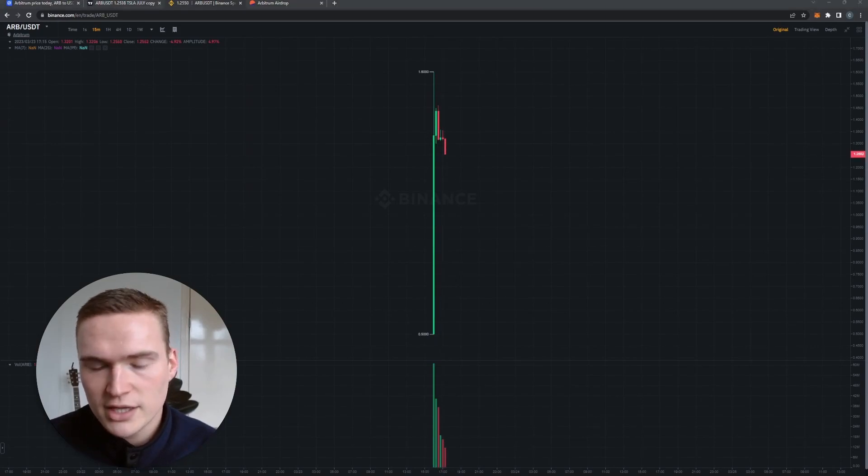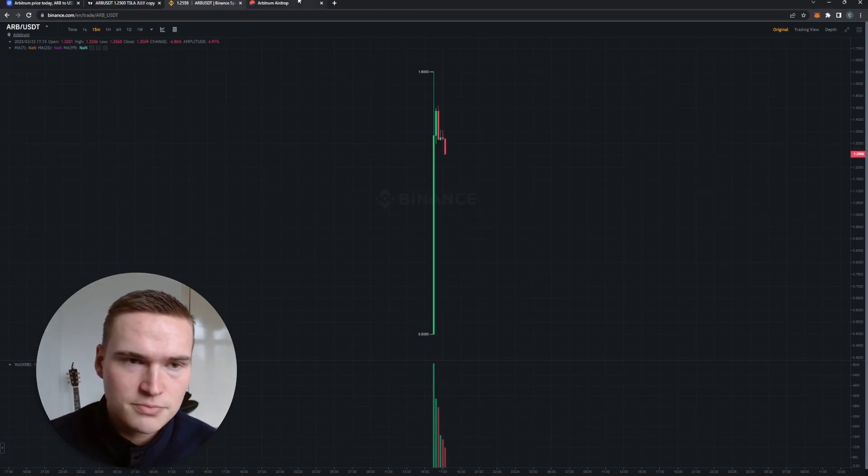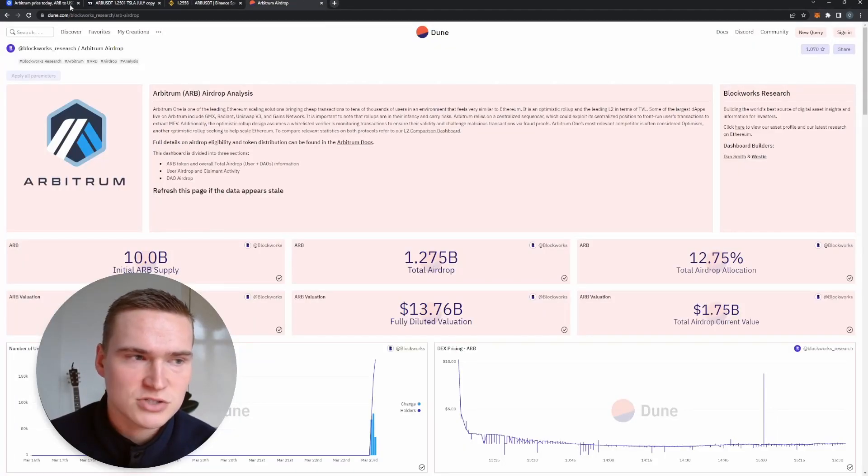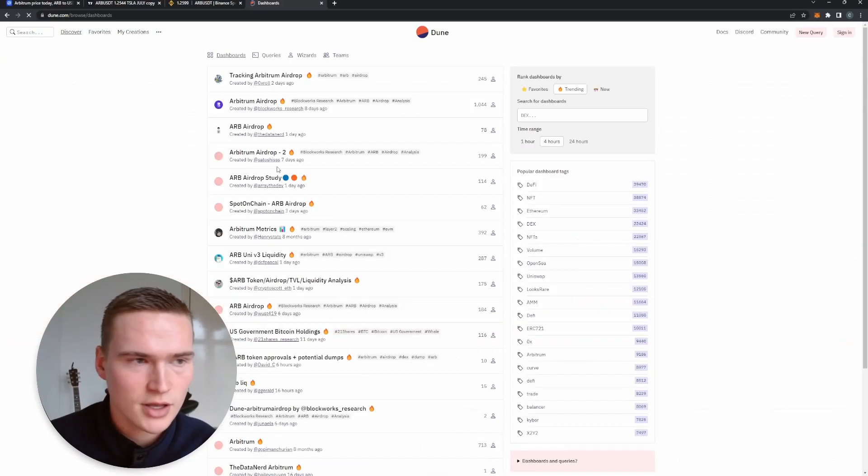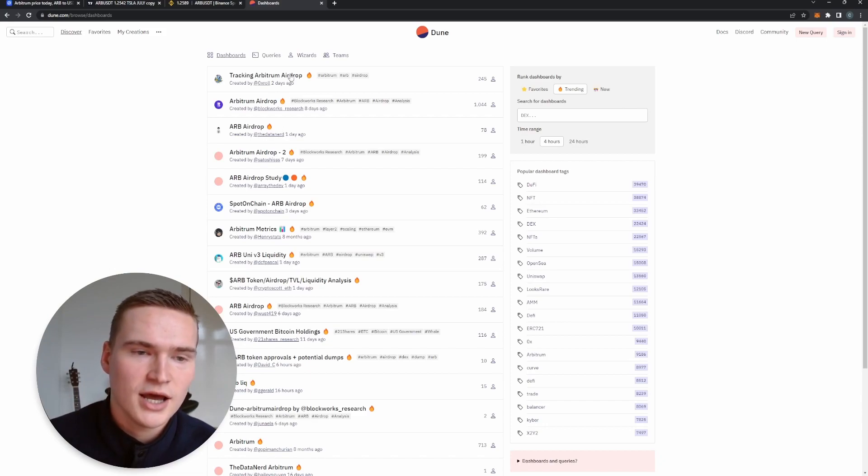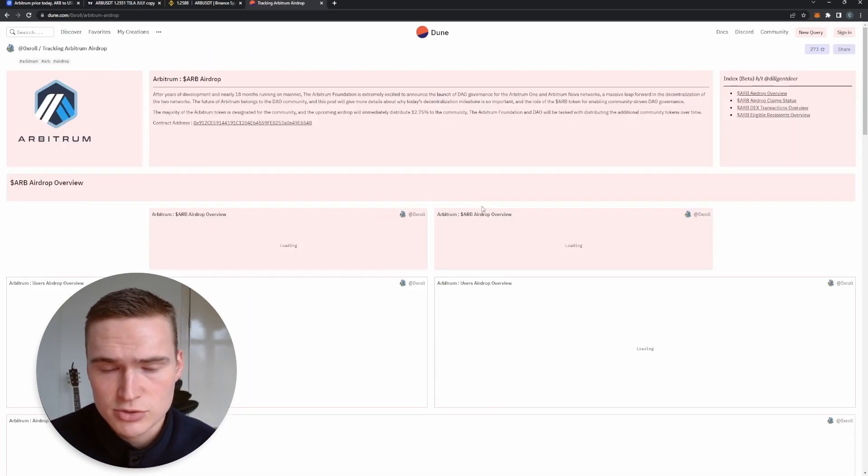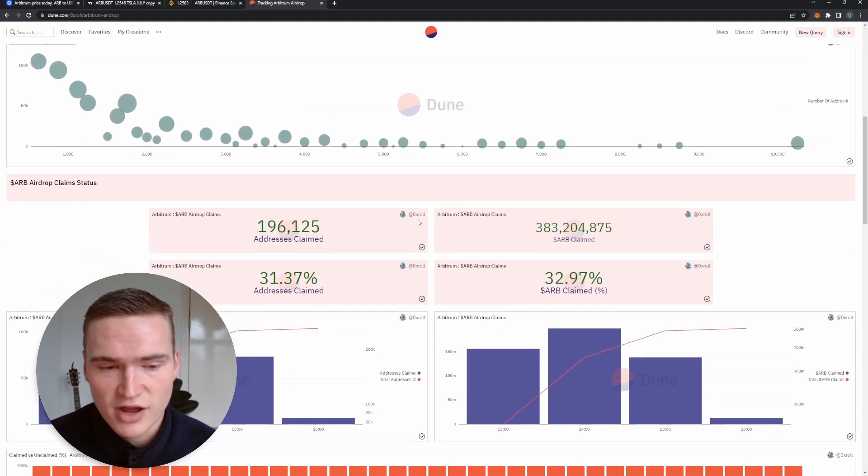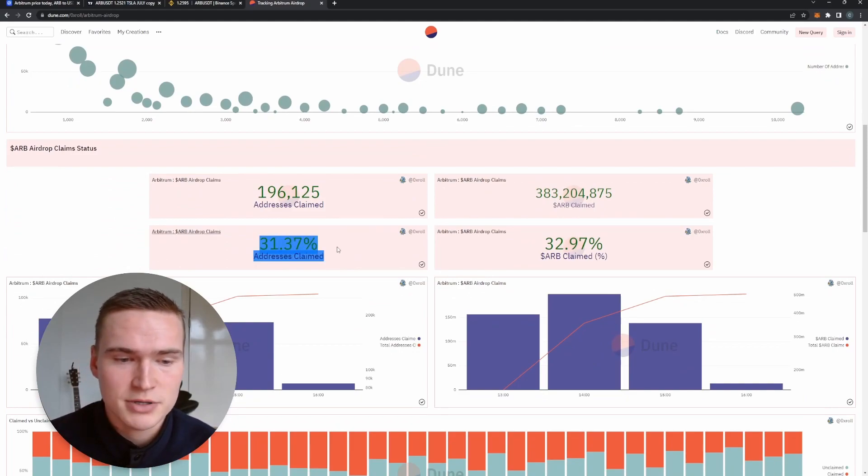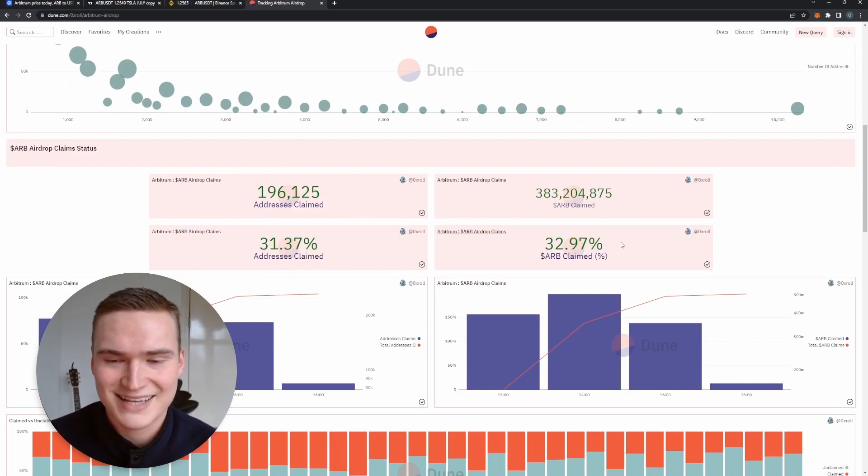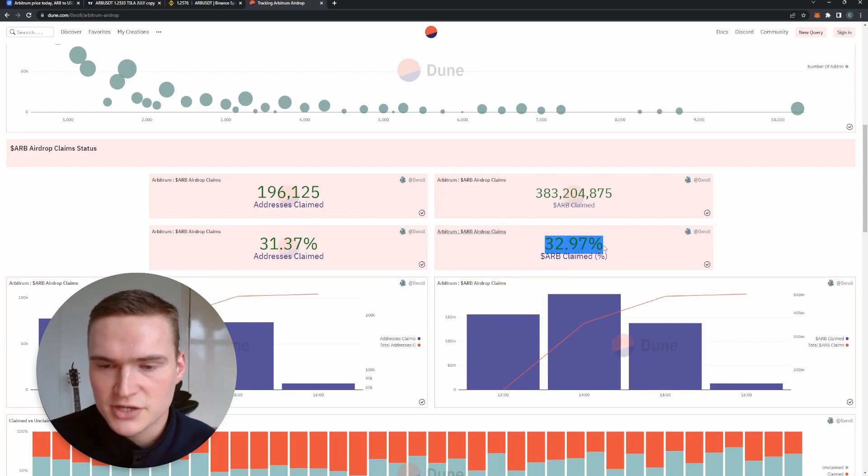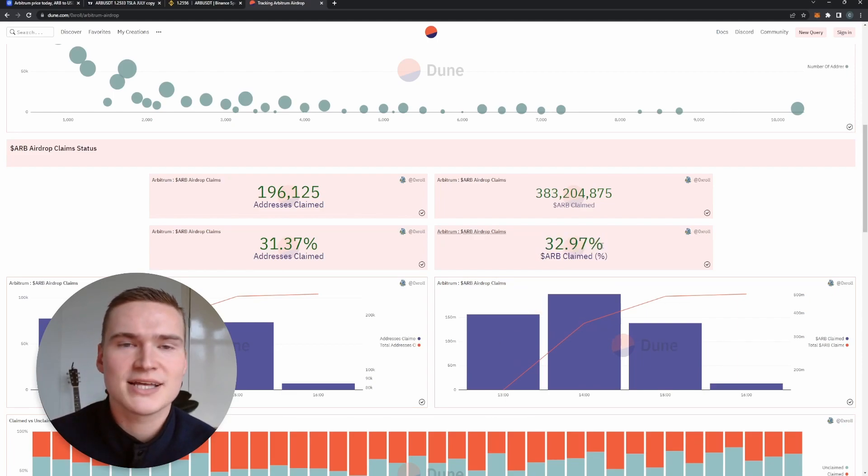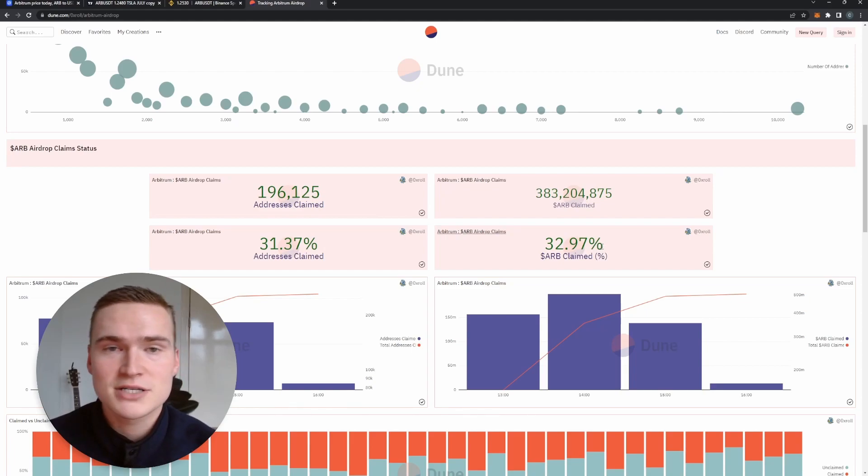One of the key indicators that I will use for Arbitrum you can find on Dune.com. If you go to Dune.com, you see all kinds of dashboards. You click one of these, like 'Tracking the Arbitrum Airdrop,' and what you'll be able to find is how much percentage of the total ARB that is airdropped is claimed. I will wait until this reaches at least 60 to 80 percent.